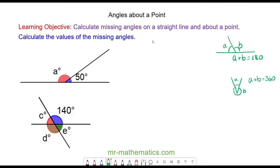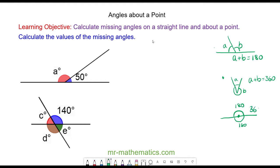We can actually derive the second angle property using the first. If you think about it, we have a point here with 180 degrees on top, which is a straight line, and 180 degrees beneath it, which is another straight line — and this is why the angles about a point add up to 360.